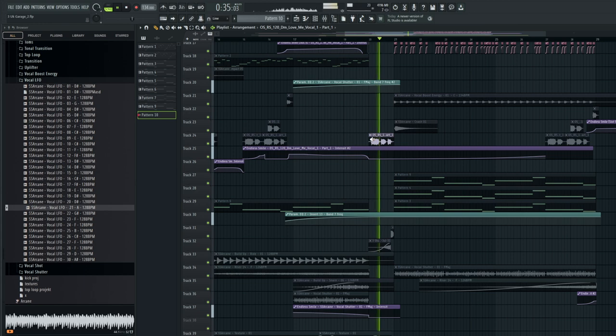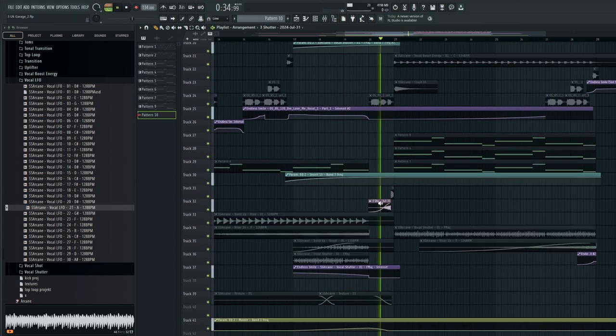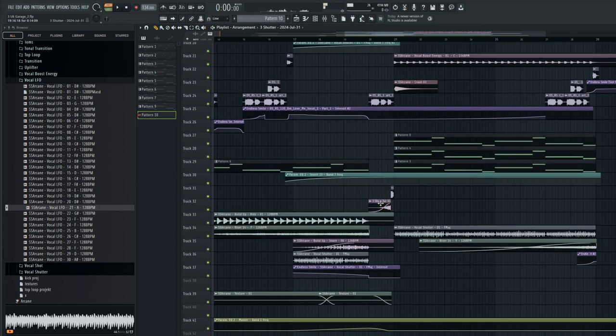Before the drop we have the vocal again, plus a reverse of the drop sounds and a percussion shot.